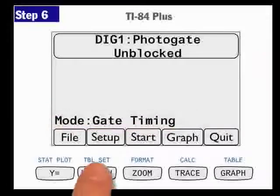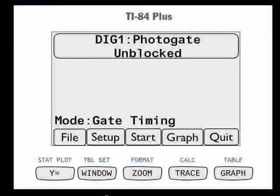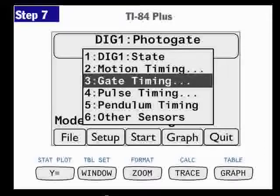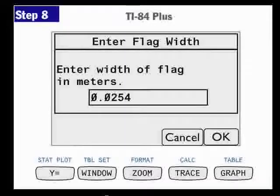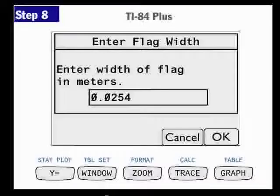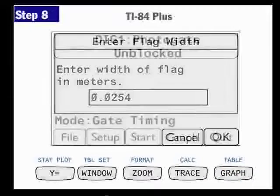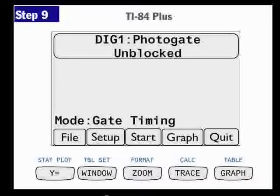From here, I'm going to press the Setup button — the button underneath the word Setup — and make sure it knows we're doing gate timing. I'm going to double-check that. It's going to ask for the width of the flag so it can calculate the average velocity. For the projectile motion lab, it's a ball traveling through the gate, and the ball is one inch in diameter, or 0.0254 meters. So that's what I'm going to type in for the diameter, and then click the button underneath OK.